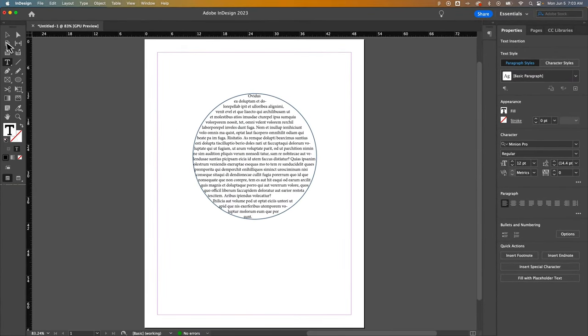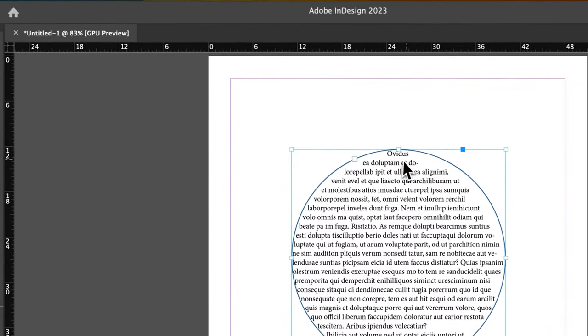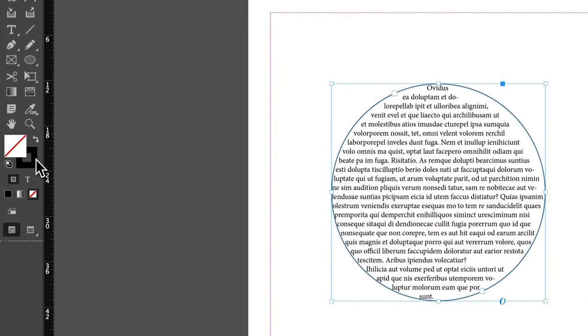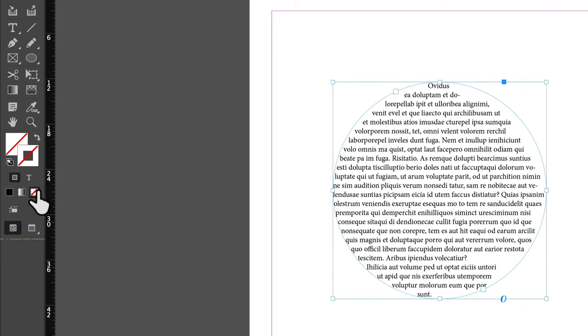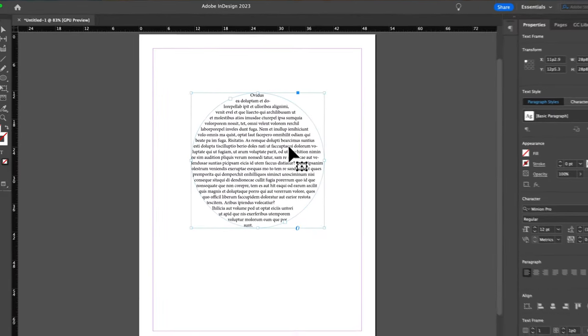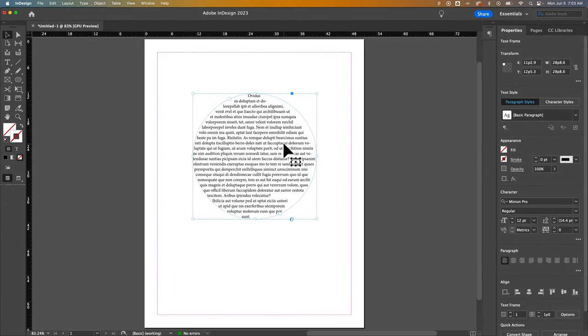And you can click on the Selection tool to then edit whether or not you have a stroke on that shape or a fill in the background. But essentially, this is a custom text box. That's how to create custom text box shapes here in Adobe InDesign.